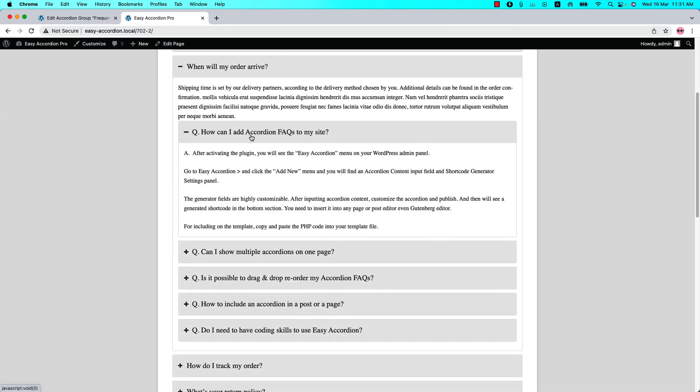This is how you can create a nested or multilevel accordion and display it on web pages. That's all for today. In the next video I'll come up with another attractive feature of the plugin — until then, take care.